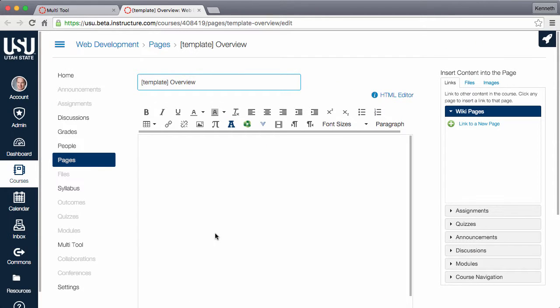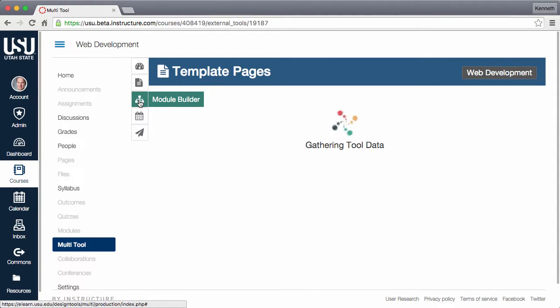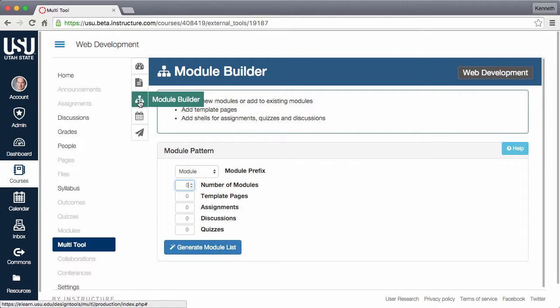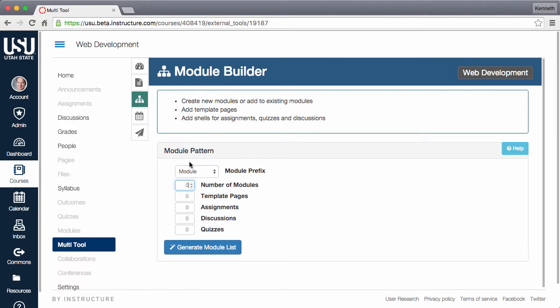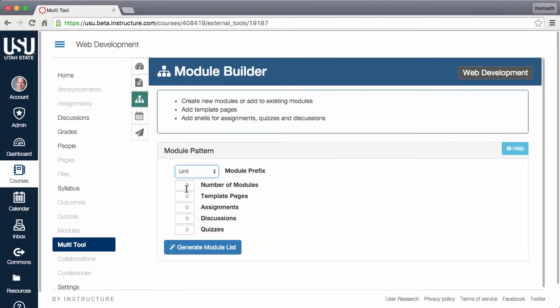When you are happy with your templates, open the module builder to create and populate your course modules. The first part of using the module builder is to establish a pattern for the modules that will be created. You can make adjustments to individual modules in just a moment. Choose how you would like to categorize your modules.